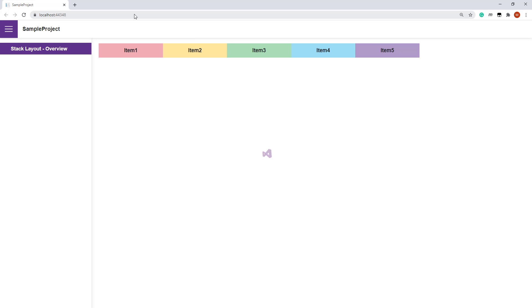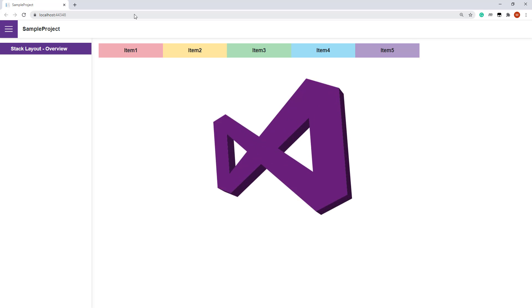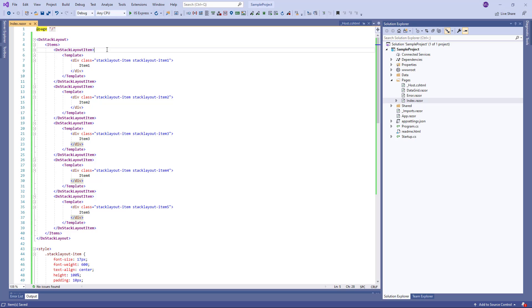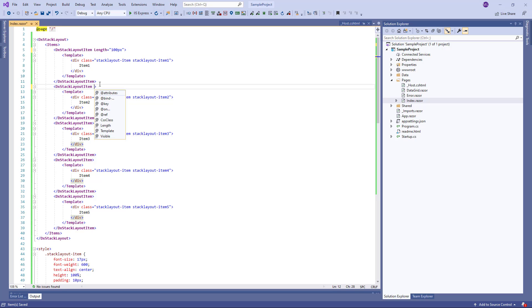Now I'll demonstrate how to change the item's length. I go back to Visual Studio and specify the length property to the items. This property accepts CSS units. You can specify an item's length in pixels, percentages, or set the property to auto, which means the item size will fit a content object.